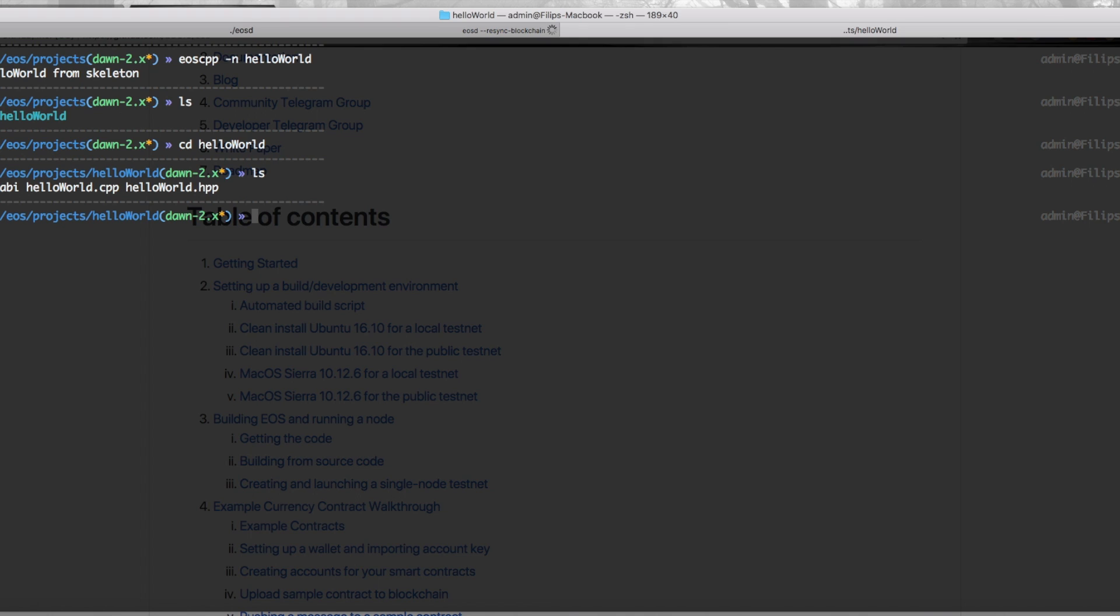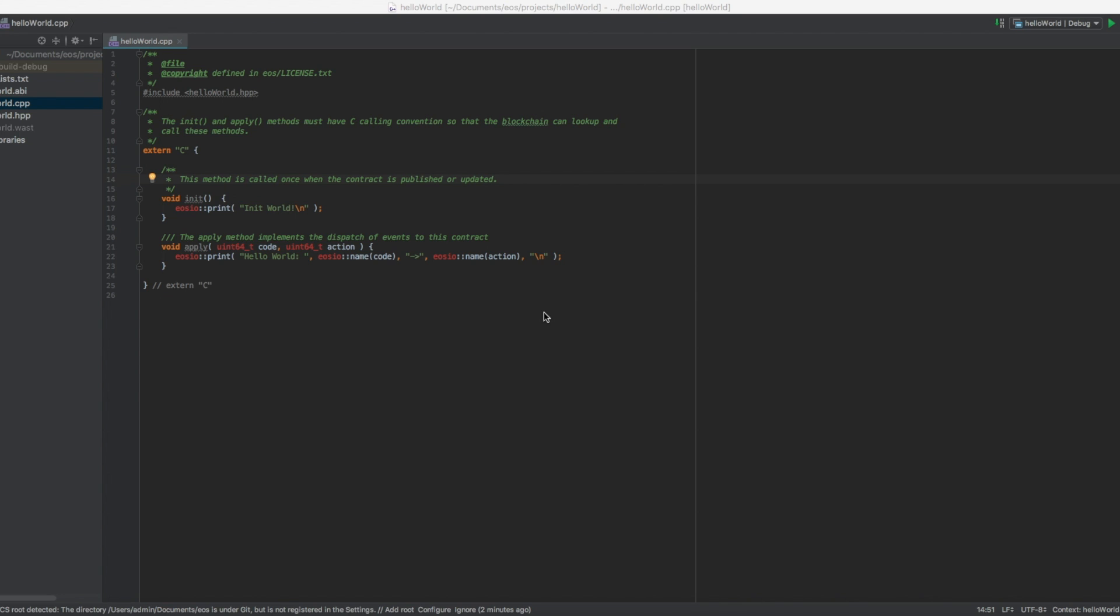This is mostly standard C++ and EOS uses C++ which then gets compiled into WebAssembly. I think we're going to talk more about that in another video. Today we're going to focus on the hello world application itself, and that means opening up the hello world dot cpp file in your favorite editor.